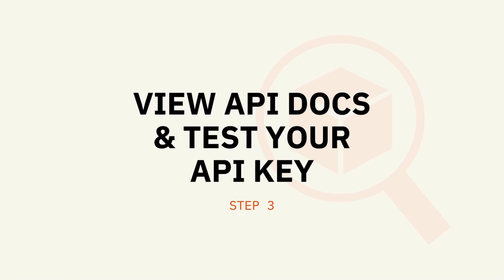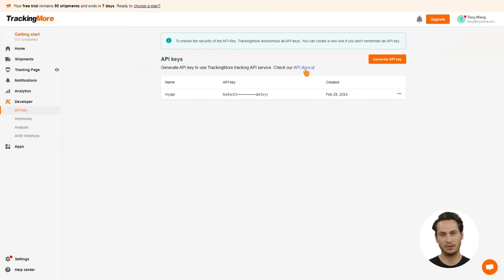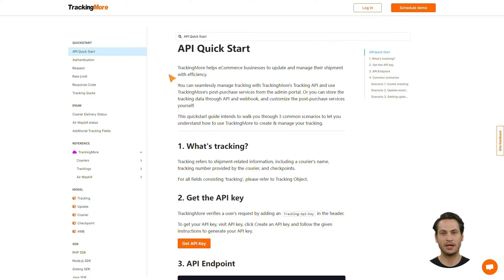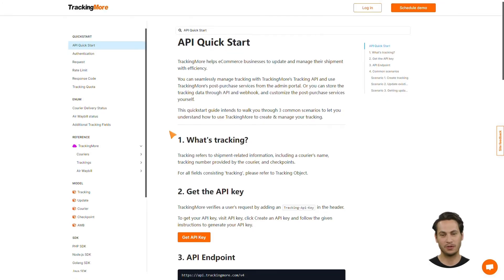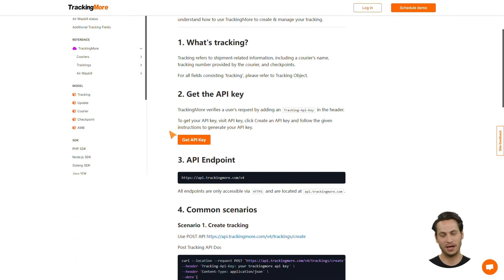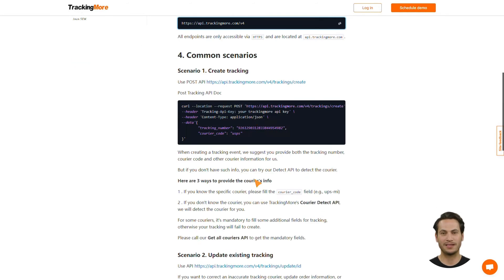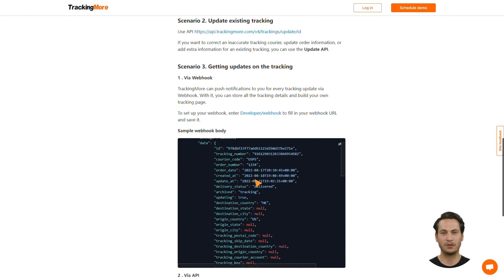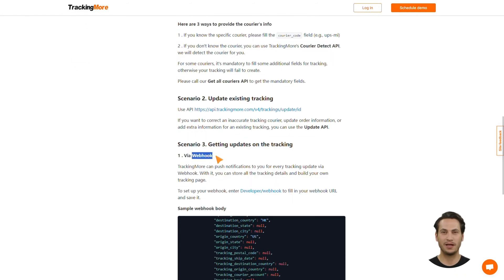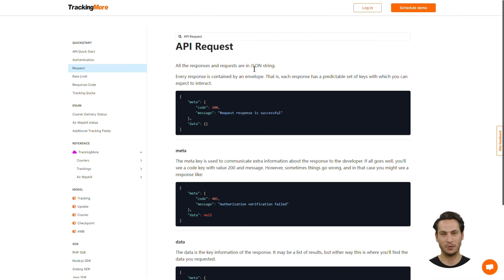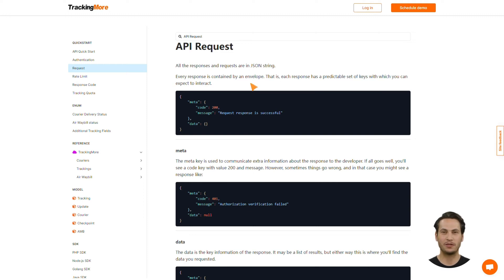Step 3: View API docs and test your API key. Click API docs to get redirected to our API documentation. By reading it, you can get a comprehensive understanding of our Tracking API. Firstly, read the API quick start guide, where you can find the API endpoint. We recommend setting up Webhook to avoid wasting time making API calls when tracking is not updating. Please note that all API requests should be in JSON format and that TrackingMore also responds with JSON.